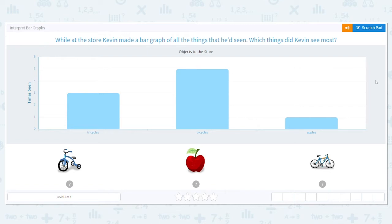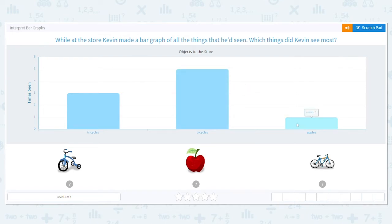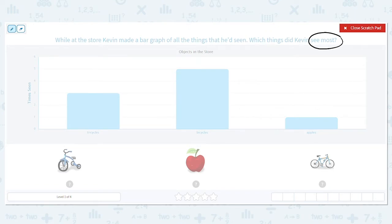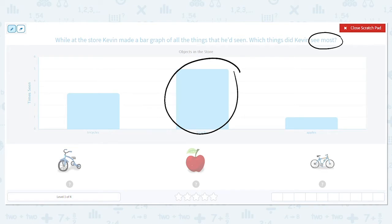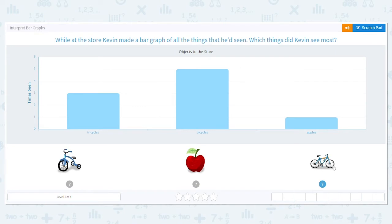Which things did Kevin see the most? We have tricycles, bicycles, or apples. Tricycles, there were three. Bicycles were five. And apples, he only saw one. Since we want to know what he saw the most of, do we want the longest bar or the shortest bar? We want the longest bar. So that means what did he see the most of? Bicycles. Remember, bicycles have two wheels.